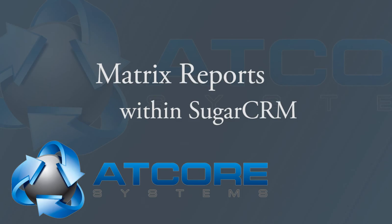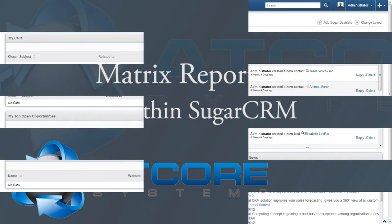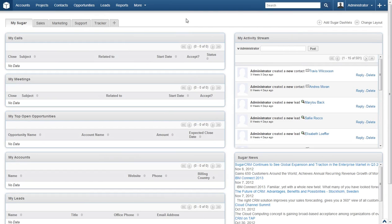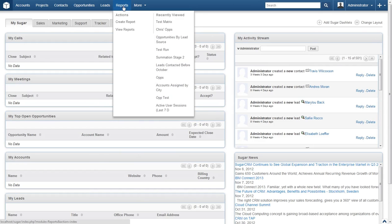First, head to your SugarCRM installation and log in. Once you have logged in, locate the reports navigation link at the top of the page. Place your cursor over it to see the available options and select Create Report.